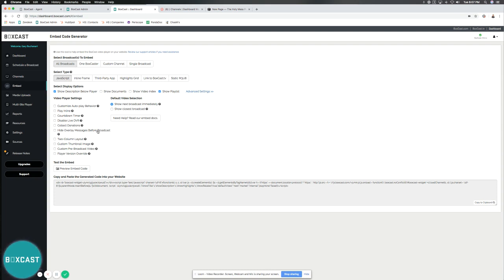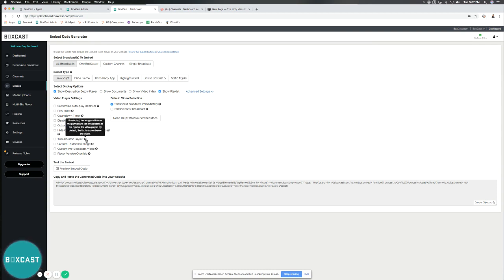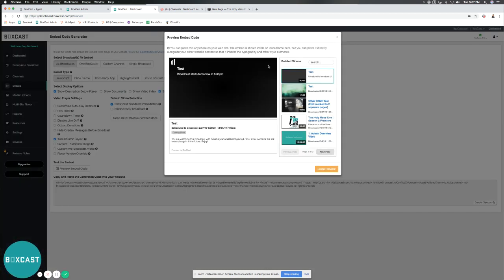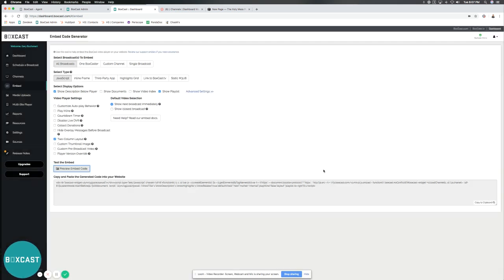Hide overlay messages before broadcast, which means anything that's there, it's just a blank screen. It hides it all - broadcast time, date, upcoming timers, all that. Two column layout - one of my favorite features puts the layout side by side. If we select this, it puts the layout side by side. It's pretty cool.